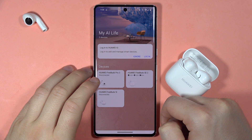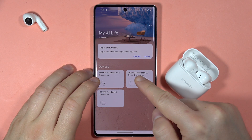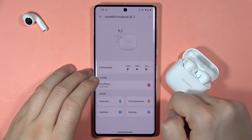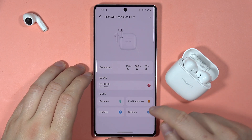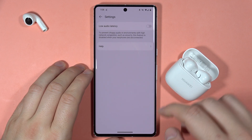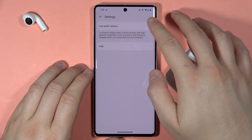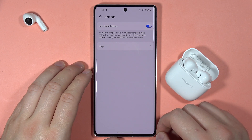To turn on the low audio latency on the Huawei FreeBuds SE2, first select them in the AI Life application, then go to the settings and turn on this switcher. Here we've got the option of the low audio latency.